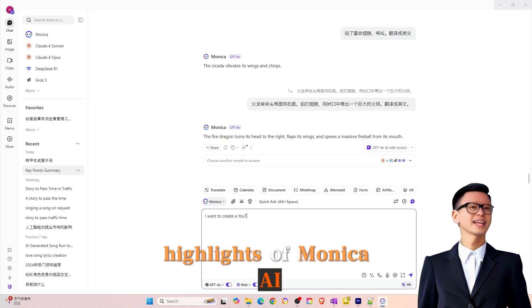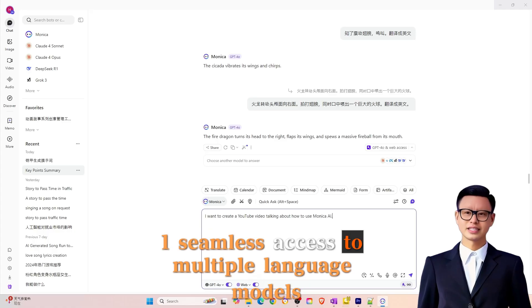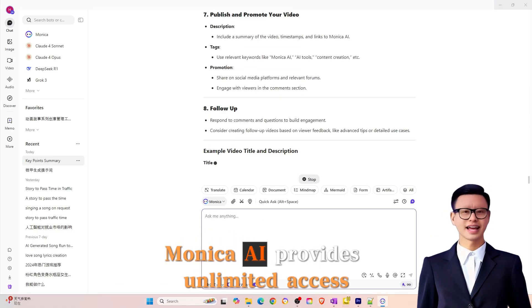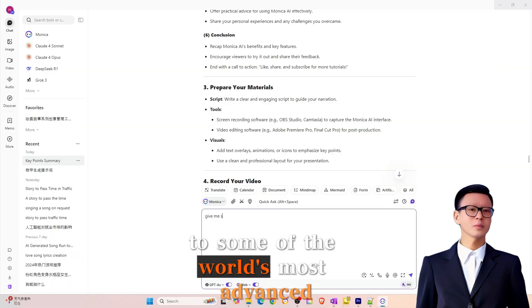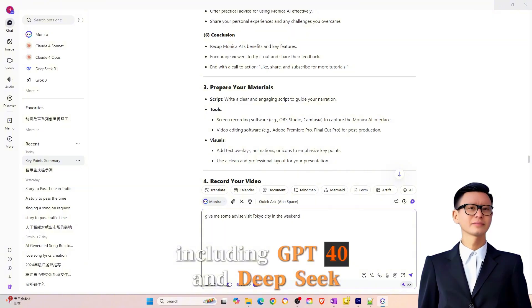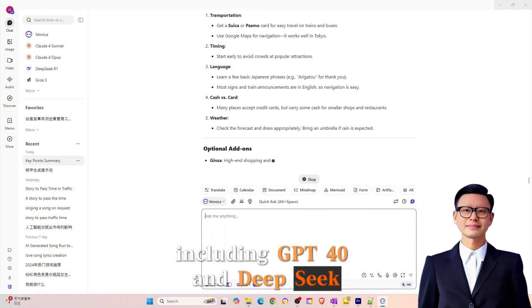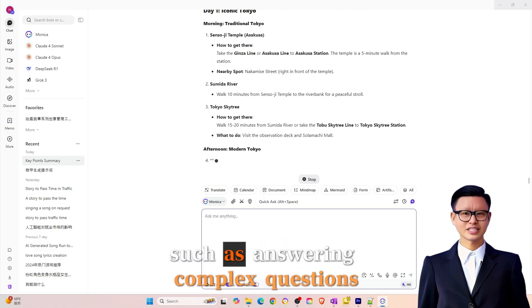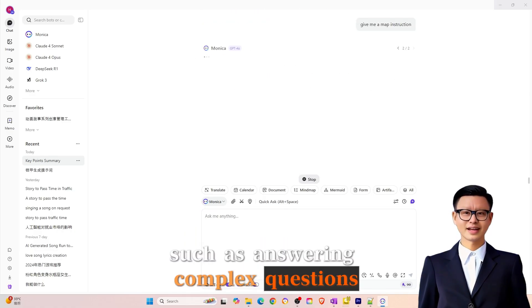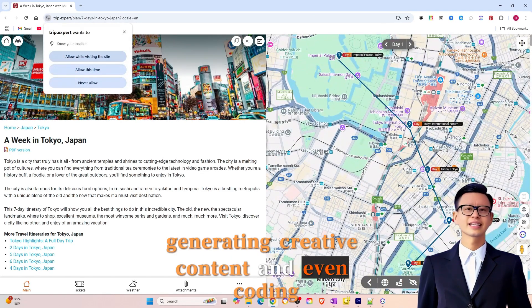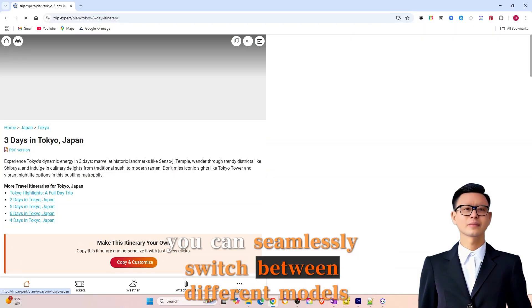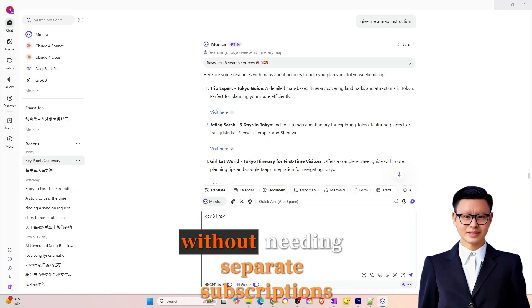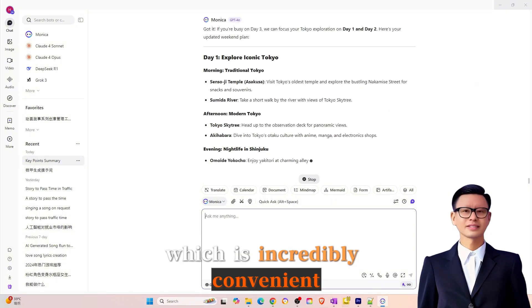Highlights of Monika AI. 1. Seamless access to multiple language models. Monika AI provides unlimited access to some of the world's most advanced language models, including GPT-40 and DeepSeek. These models can handle a wide variety of tasks, such as answering complex questions, summarizing documents, generating creative content, and even coding. The best part? You can seamlessly switch between different models without needing separate subscriptions, which is incredibly convenient.